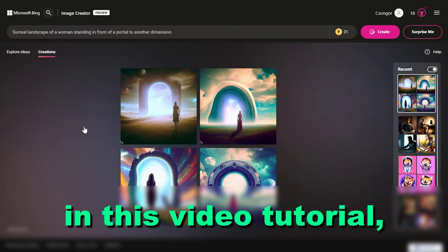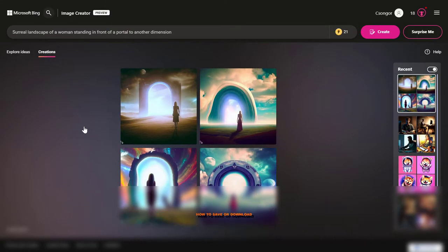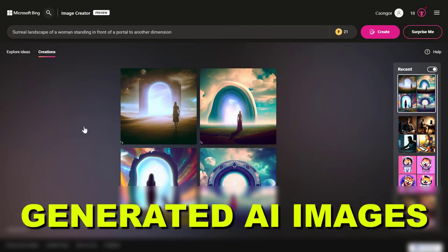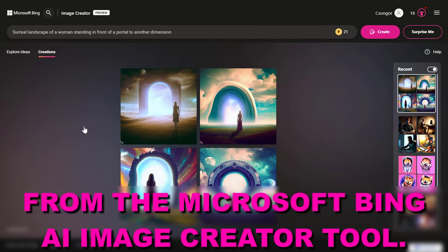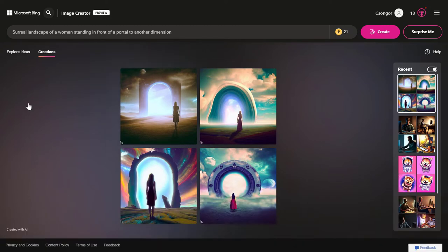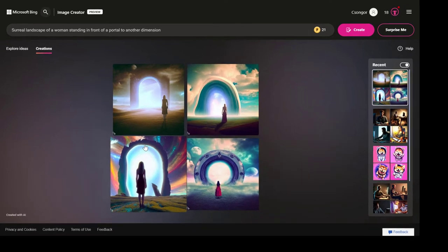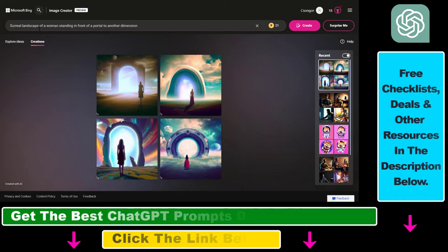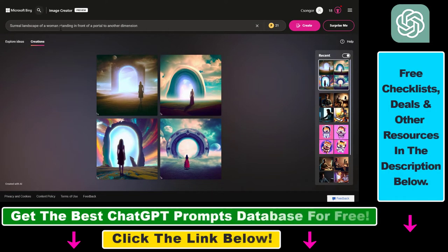Hey everybody, in this video tutorial I'm going to show you how to save or download generated AI images from the Microsoft Bing AI Image Creator tool. As you can see, we have generated these four images based on a prompt: a surreal landscape of a woman standing in front of a portal to another dimension. These are great images.